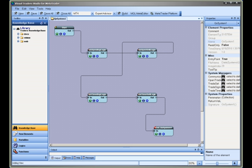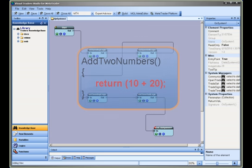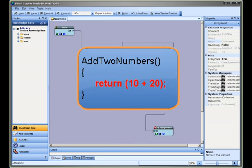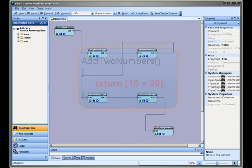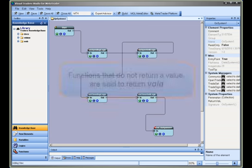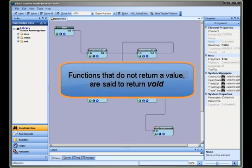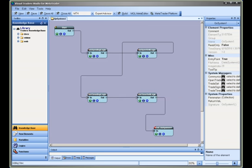Some functions are designed to return a value. Consider as an example a trivial function called addToNumbers. This function will add two numbers and return the total sum. Functions that do not return a value are said to return void. This is common in many computer programming languages.